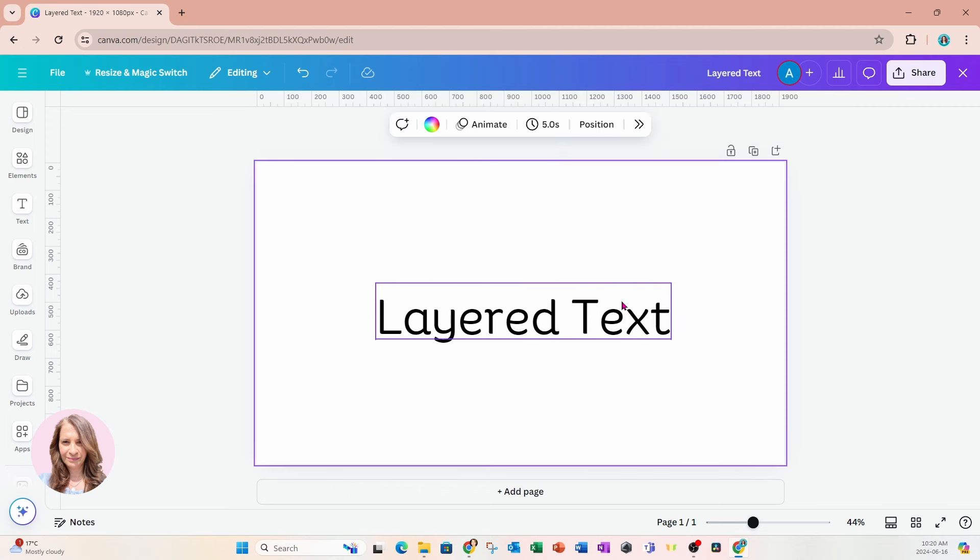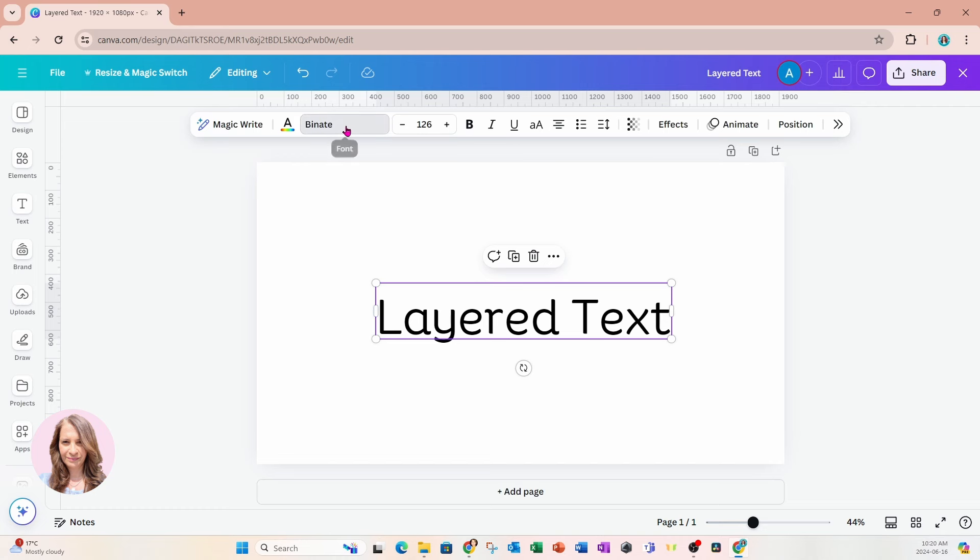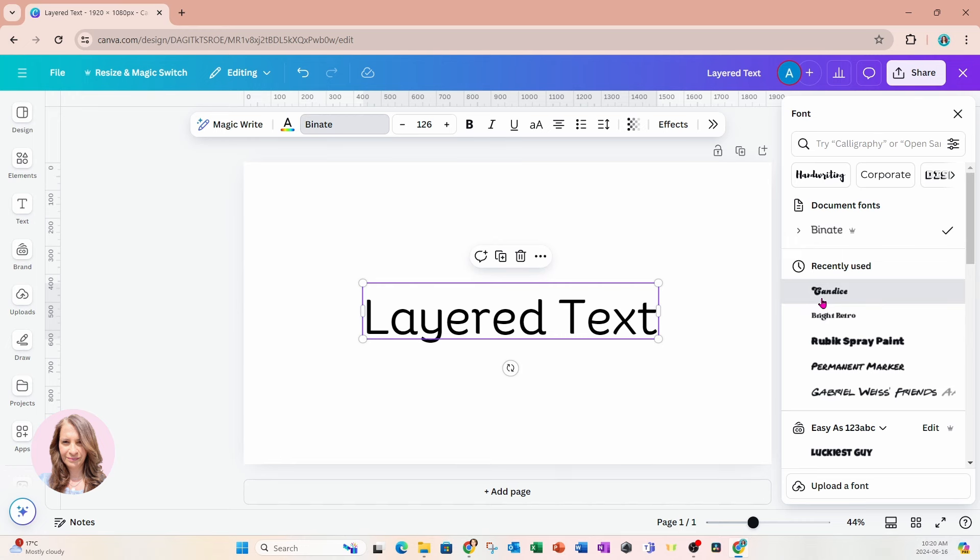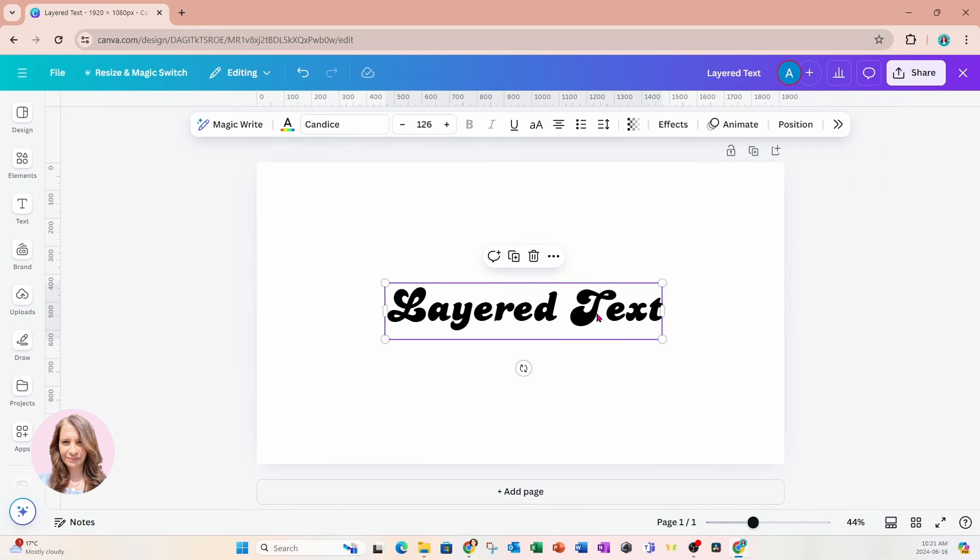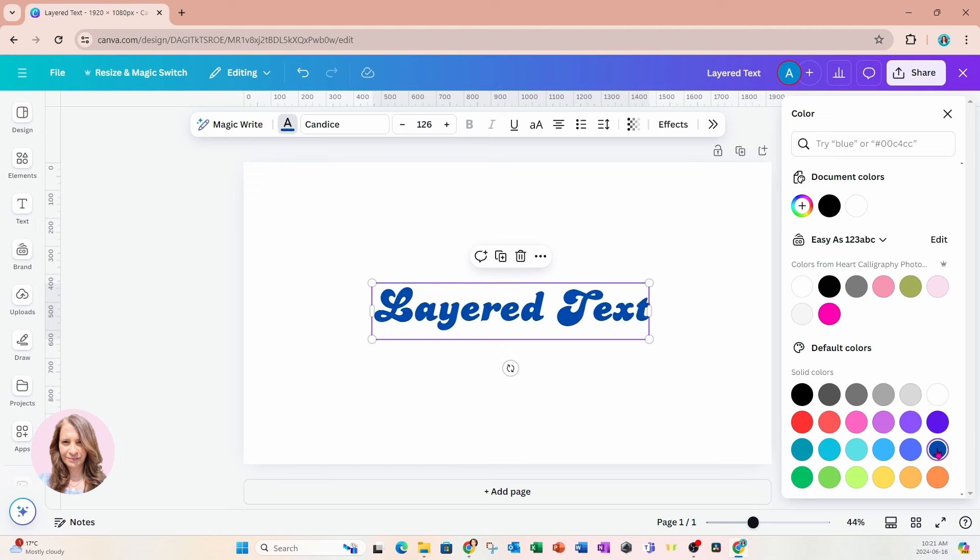Now I'm going to change the font. I'm going to come up here to my floating toolbar and I'm going to go to the side here and I'm going to use a font called Candace. Now I'm going to take this text and I'm going to change the font color to a dark blue.